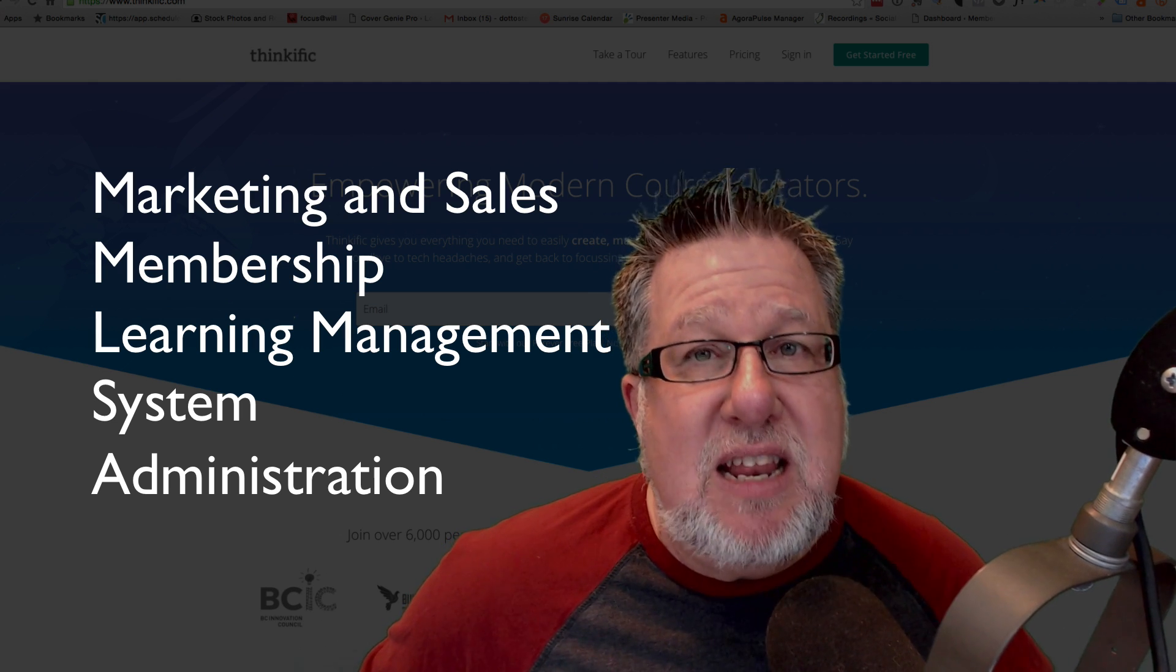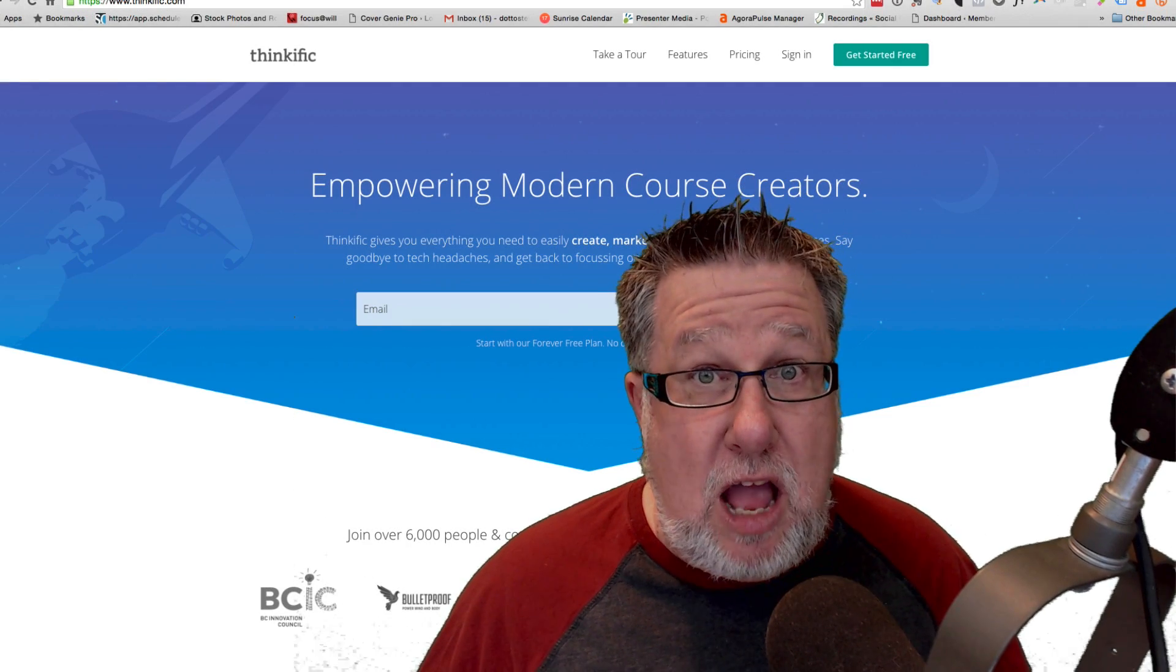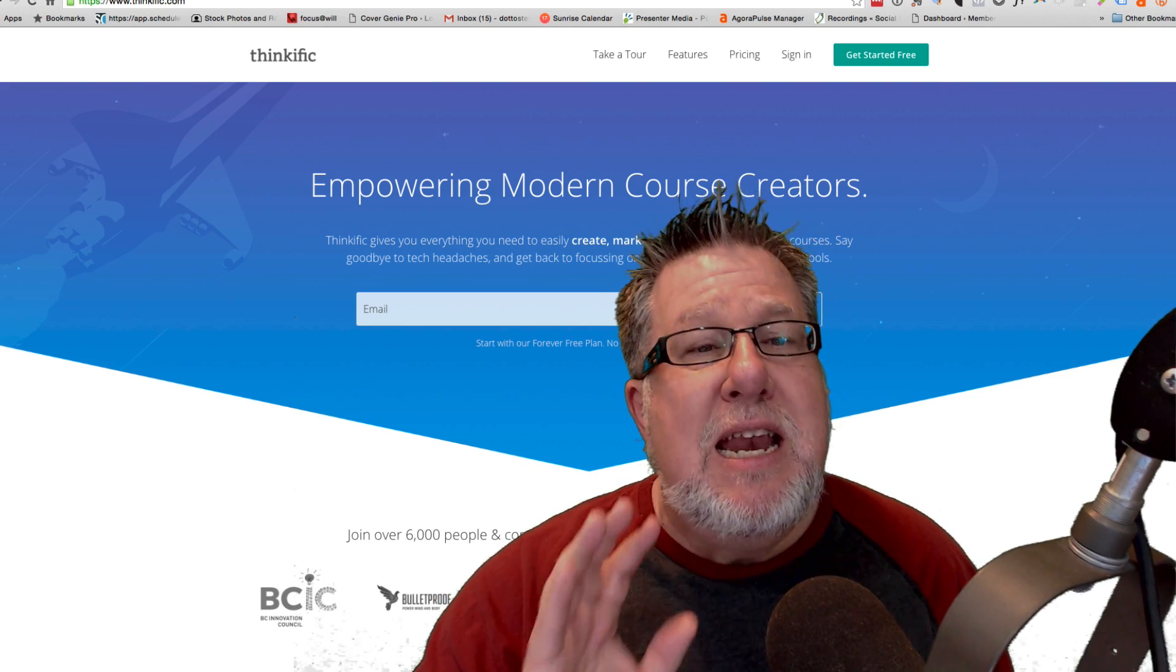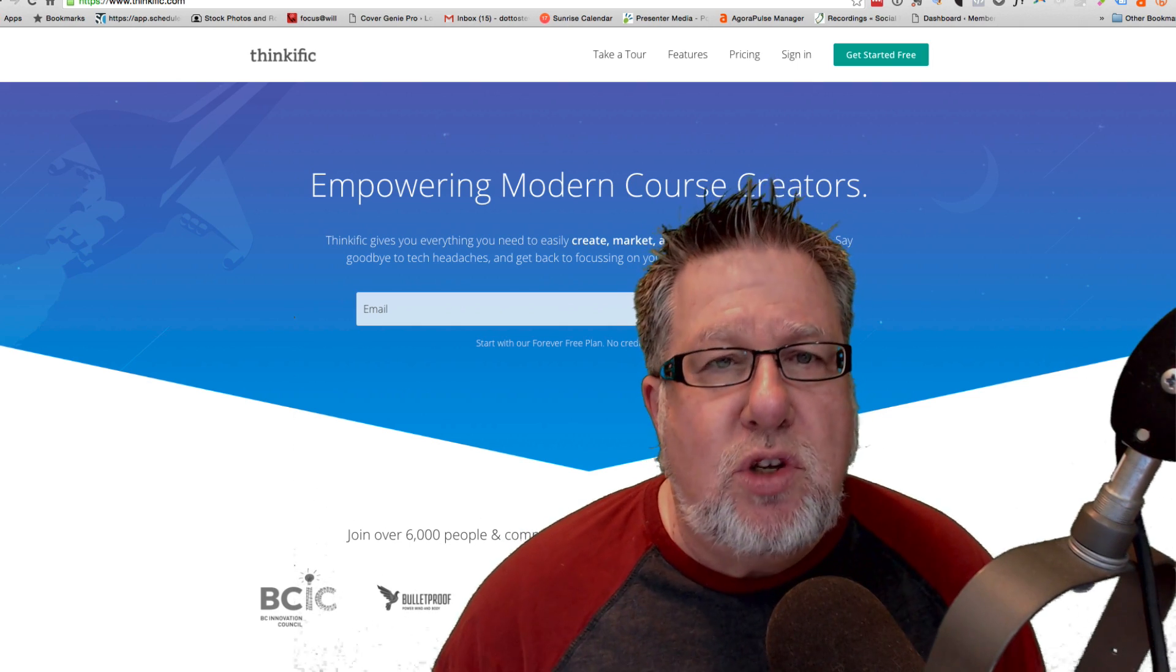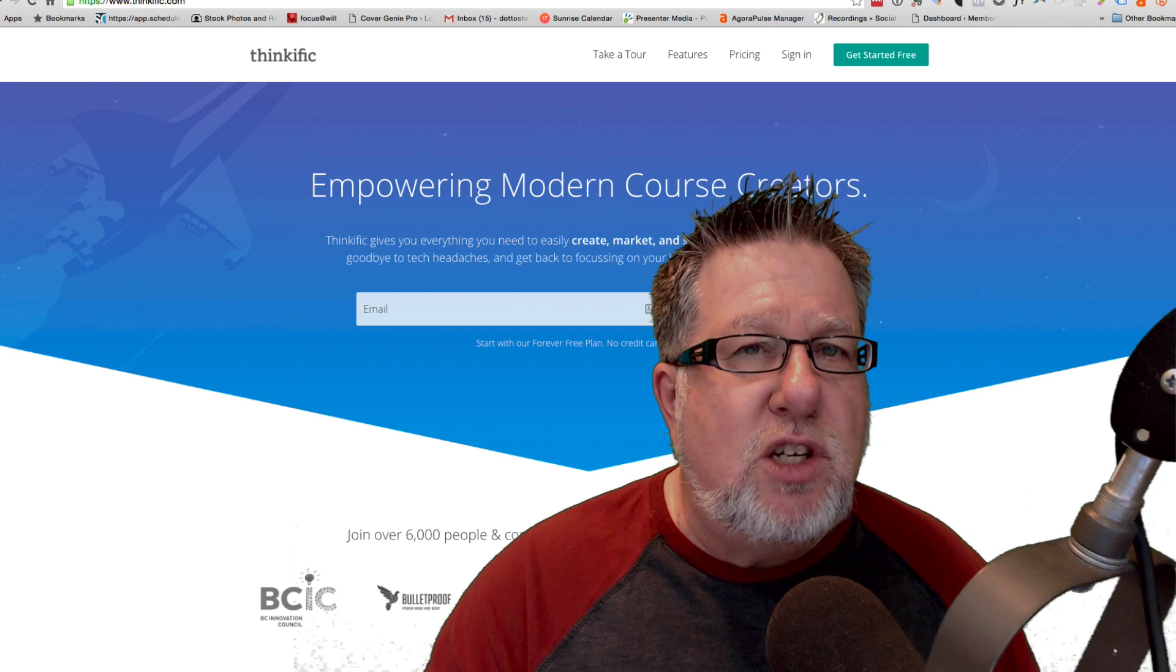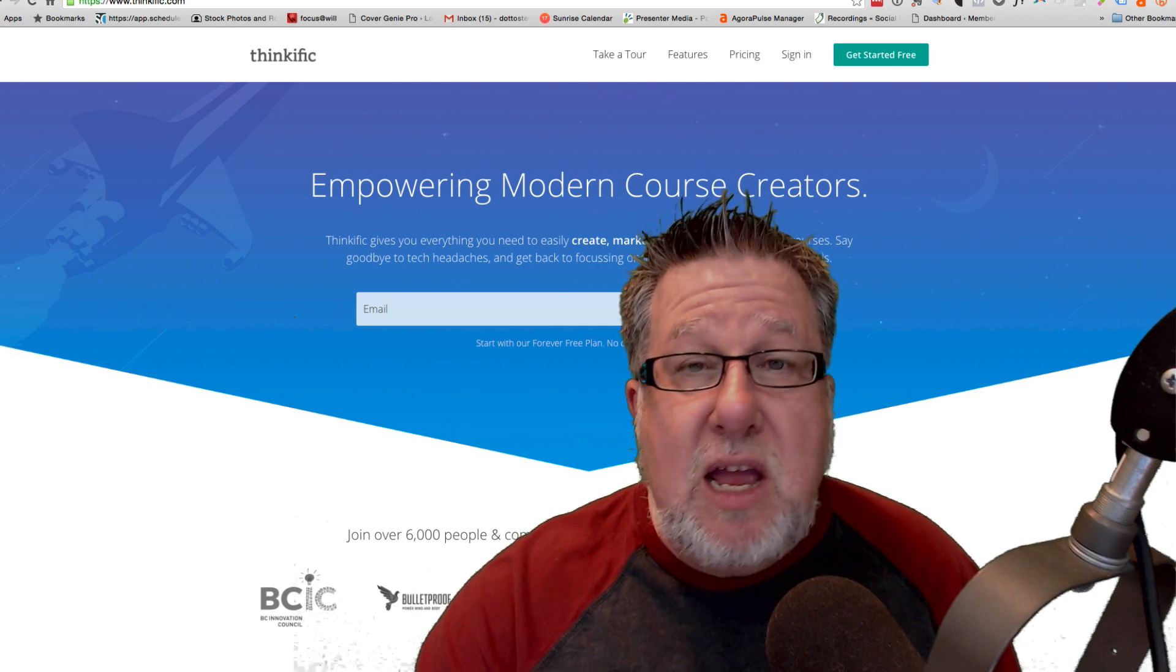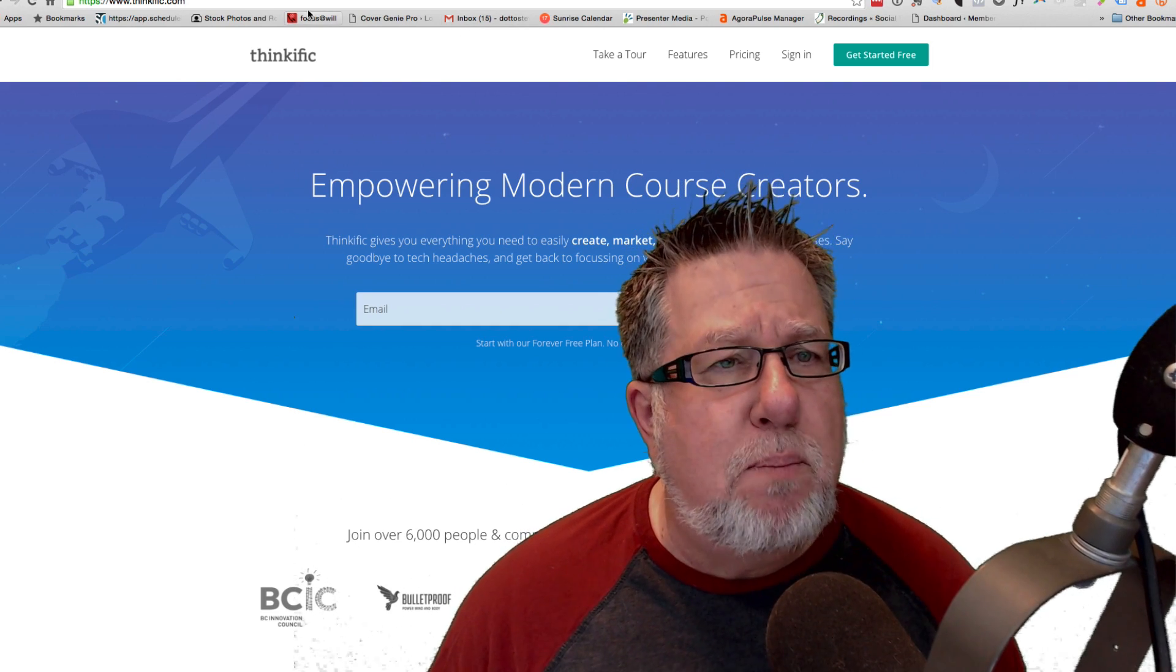So where does Thinkific fit in this whole thing? It actually covers off pretty much everything that I've just mentioned which makes it a fairly massive application if you stop and think about it. It is software as a service. You can sign up and test it out and get a feel for it for free. Now I'm not going to show you each part of that or this video would be an hour long but I'm just going to show you some highlights. I'm going to start not at the beginning but in the course content creation space because talking about the sales pages, marketing and eCommerce gets very granular and very specific. Some people might not be interested in selling courses. They might be interested in giving away training or having training for their staff so the eCommerce side might not be as vital at this particular point.